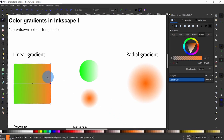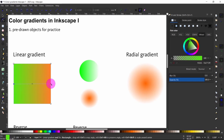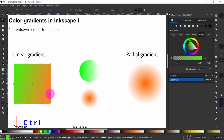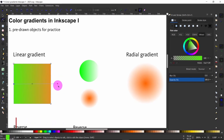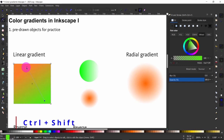Grabbing the square and moving it allows you to change the origin of the gradient. Grabbing the node represented by a circle and moving it allows you to change the direction of the gradient. Holding down the Control key while moving it will allow you to snap the change in 15-degree increments. Using Control and Alt will preserve the angle, and Ctrl+Shift will scale around the center.